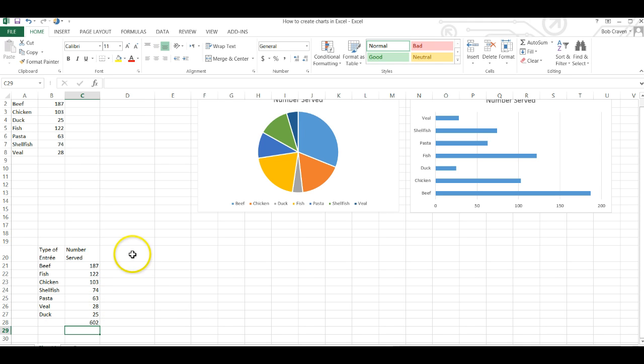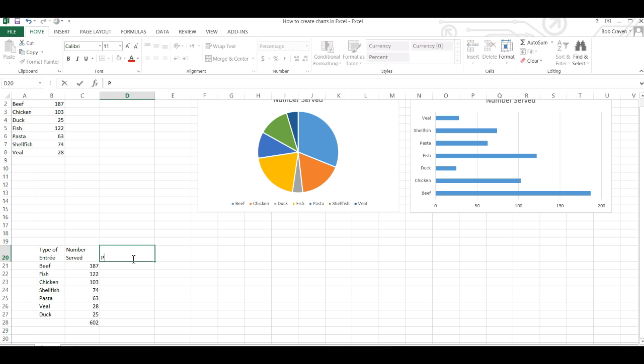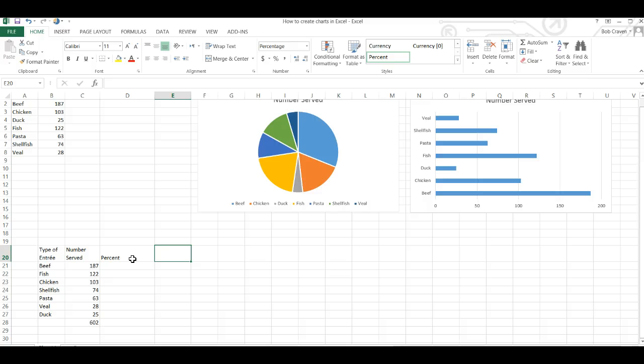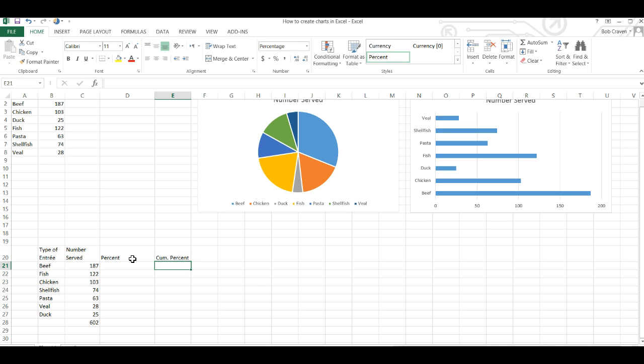With that done I'm going to enter the word percent in the column next to the heading number served and then scroll over and type cumulative percent, and I'm abbreviating that.